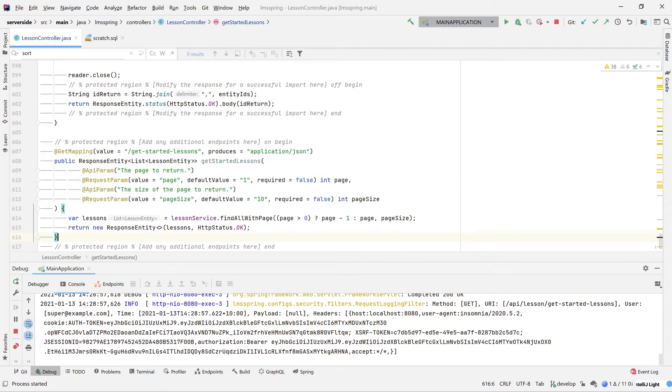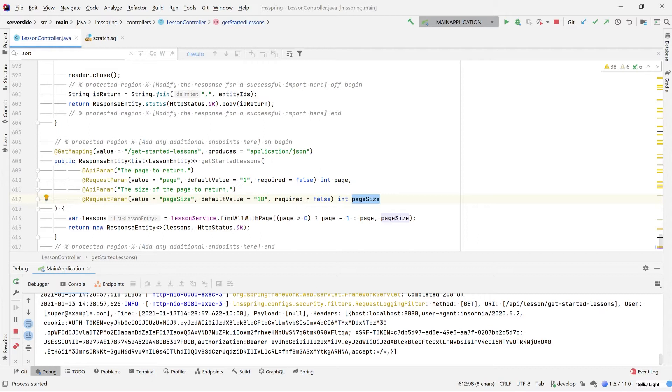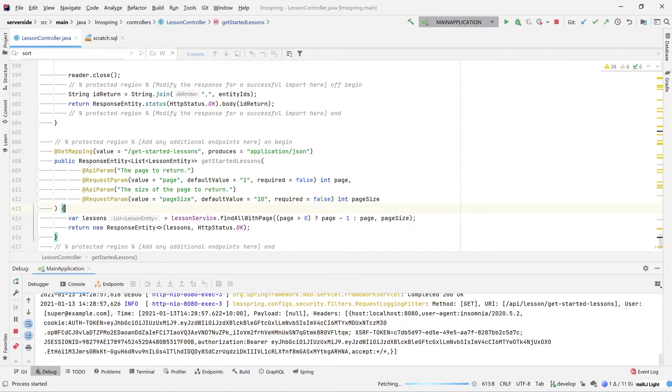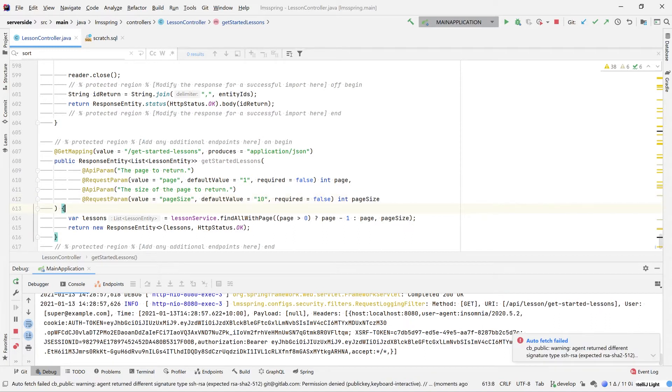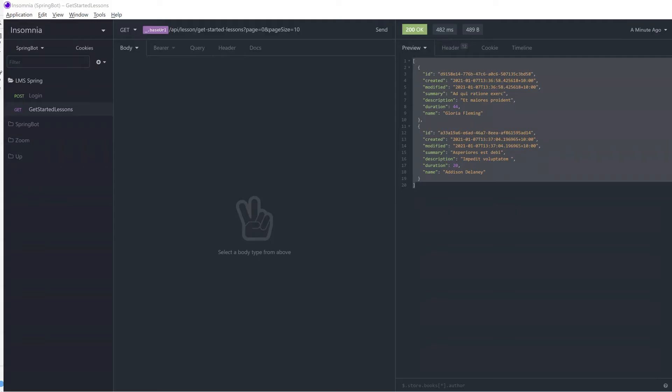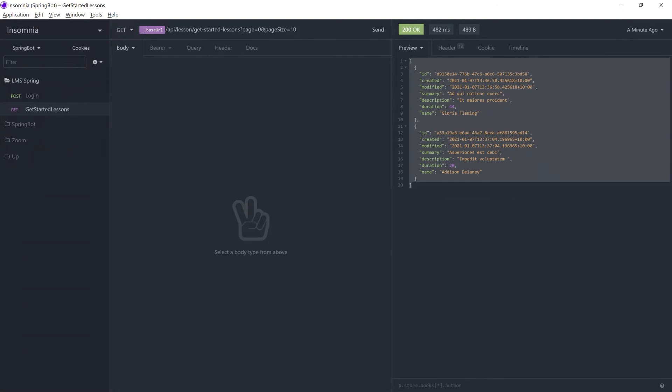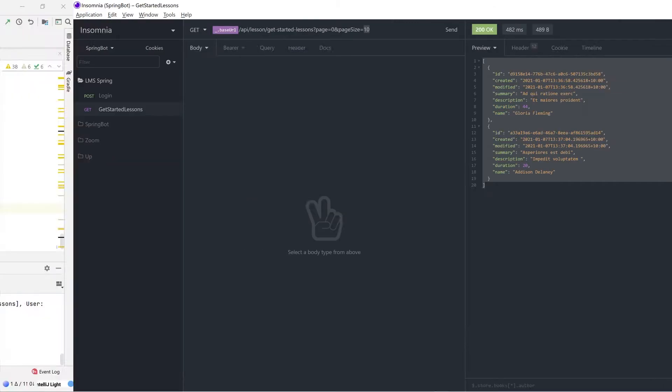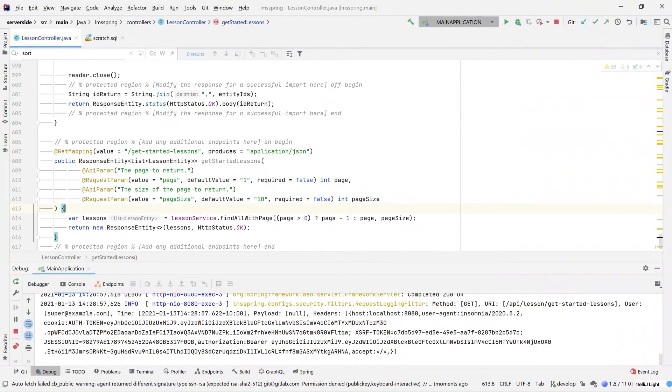What I've done here now is I've expanded this to include a couple of different query parameters. The first query parameter is going to be our page and second query parameter being our page size. What this enables us to do is now search for our lessons using pagination. By default, we want to be querying the very first page in the top 10 results or the first 10 results, but we can adjust this as needed from our REST client. Jumping across back to our REST client, we can see that here with our page and our page size being marked as query parameters.